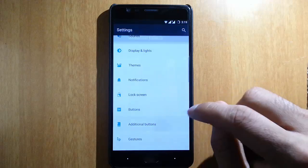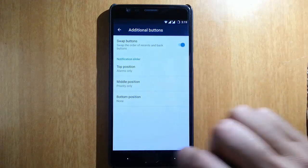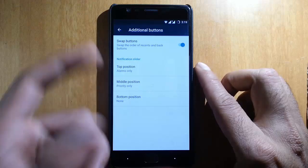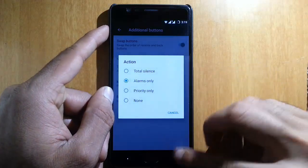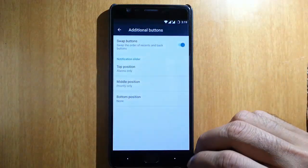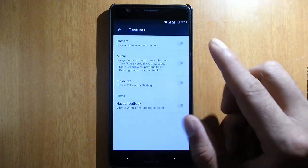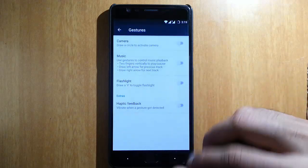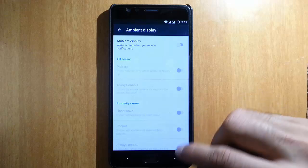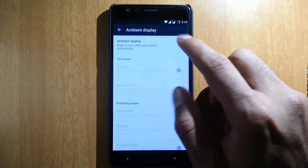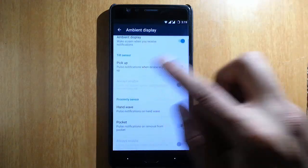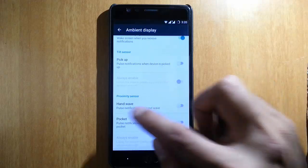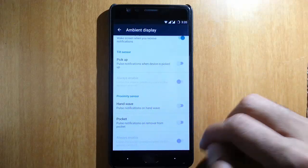Here are additional options like you can swap the buttons as well as customize the notification slider settings. Then here are the touch screen gestures and ambient display. You can customize the ambient display features: pickup using tilt sensor, hand wave, and pocket detection.